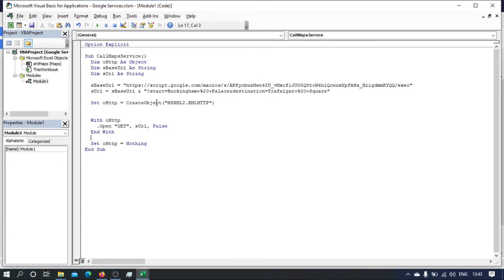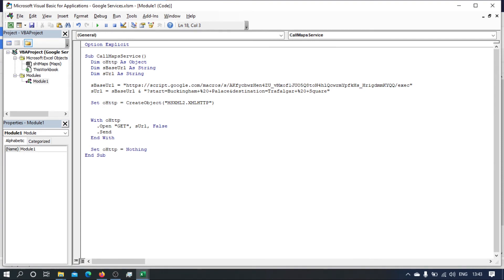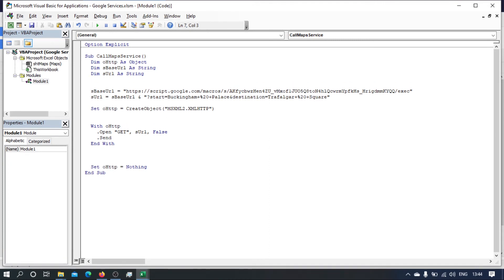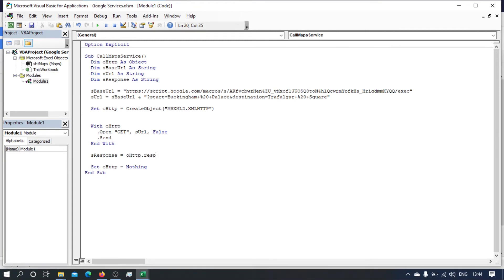Right, so as soon as we opened it we need to send it. Then once we've done that we will need to get the response, and to get the response let's declare a string response. To get the response we get s response equals the object and then response text, I think.